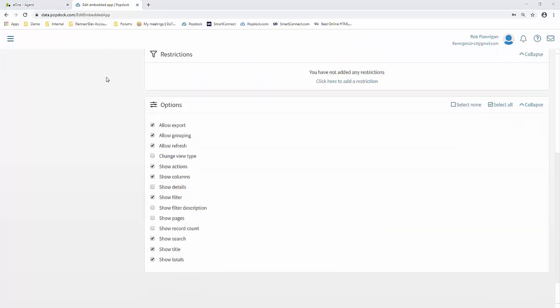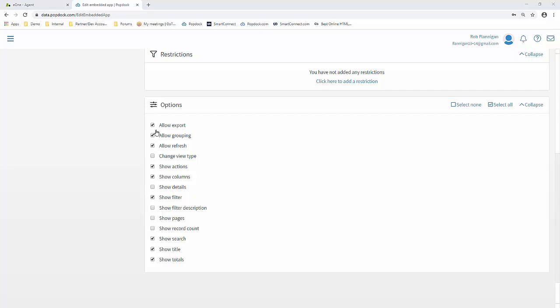You'll notice another section down here called Options. And this gives you control over which features and functionality is available to your end users. So as an example, if you didn't want people to be able to take actions and add a comment or change a priority or status on a ticket, it would be as simple as just unchecking this box. You'll see you've got quite a few options available to you here, as well as the filtering, so you can turn that kind of stuff off and on, as well as exporting of that data.